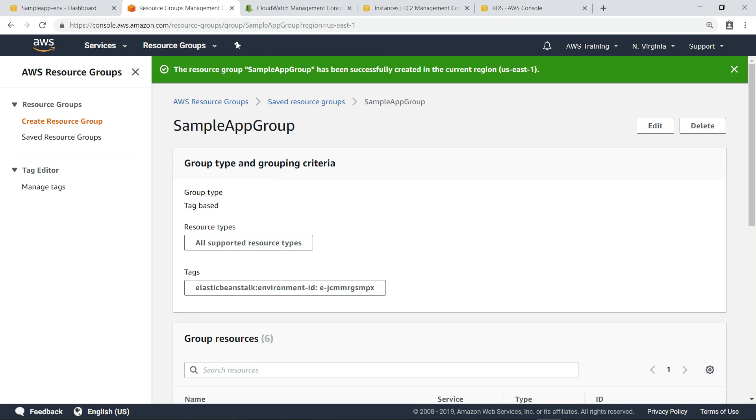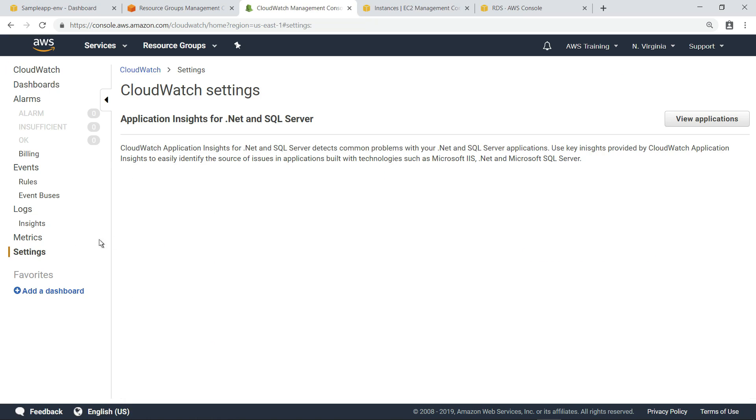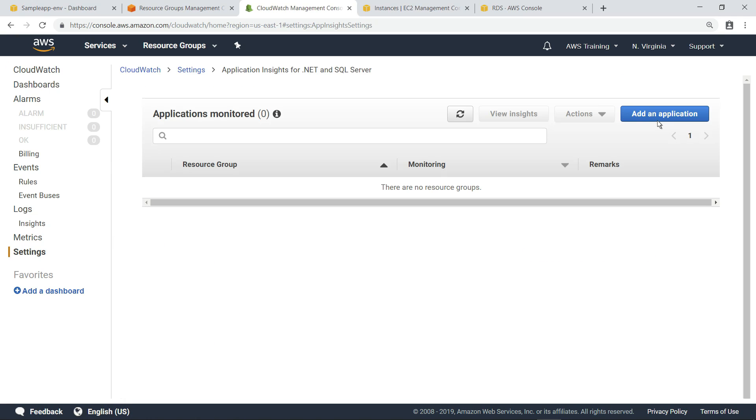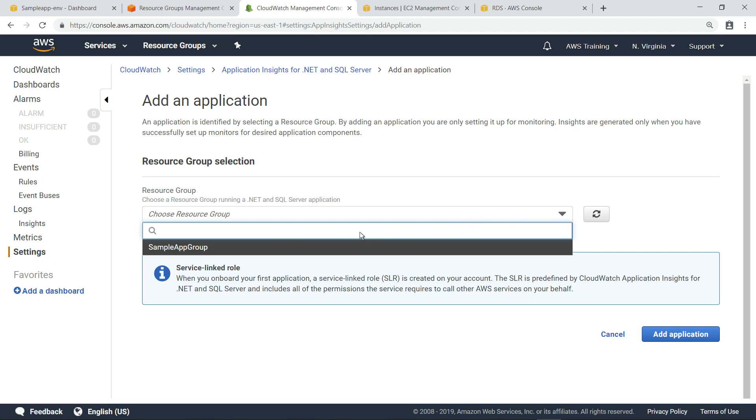Now we're ready to begin monitoring this application using CloudWatch Application Insights for .NET and SQL Server. Let's navigate to CloudWatch settings and add it to our list of .NET and SQL Server applications to monitor. Select the resource group we just created.